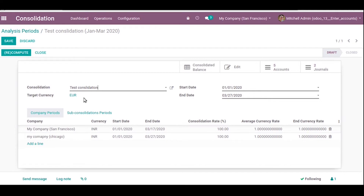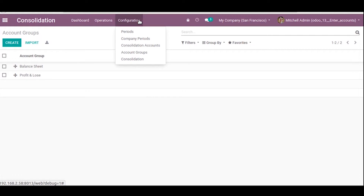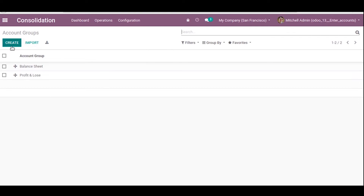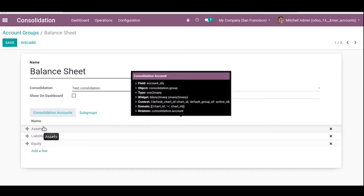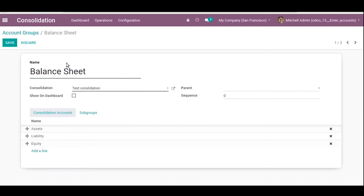The next thing is consolidation account groups. Under the configuration menu you can see the Account Groups option. By clicking the create button we can create new account groups. I have already created two account groups: Balance Sheet and Profit and Loss. Here you set the group name, select the consolidation, optionally assign a parent group, and set the sequence.